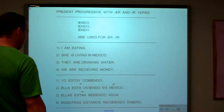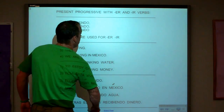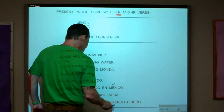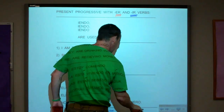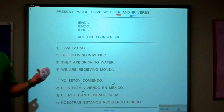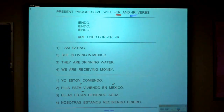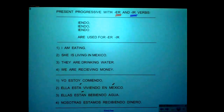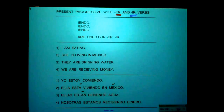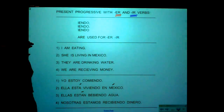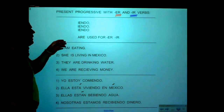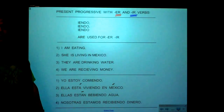But obviously, all Spanish verbs do not end with AR. Some verbs end with ER, and other verbs end with IR. If it's an ER or an IR verb, we do not chop off the AR and add A-N-D-O. We chop off the ER or the IR and we add I-E-N-D-O.